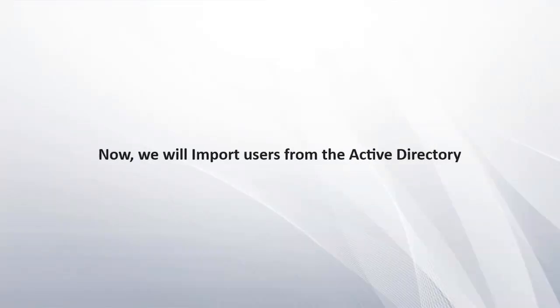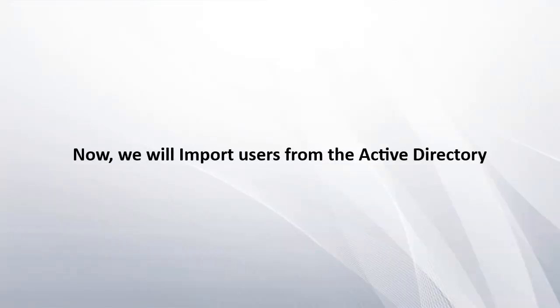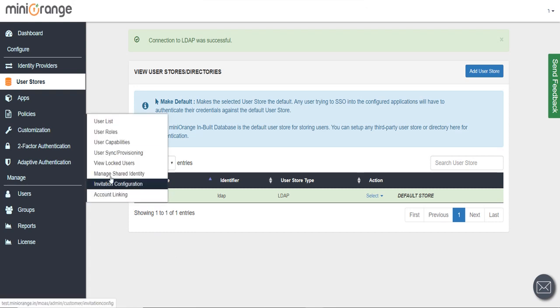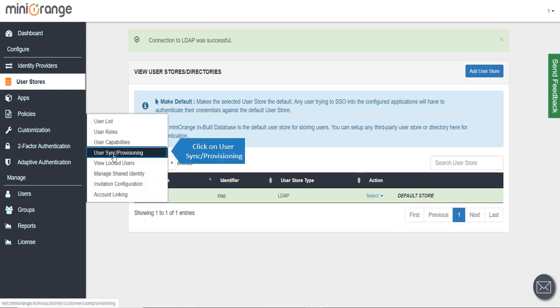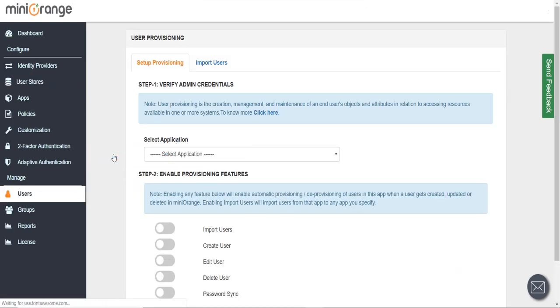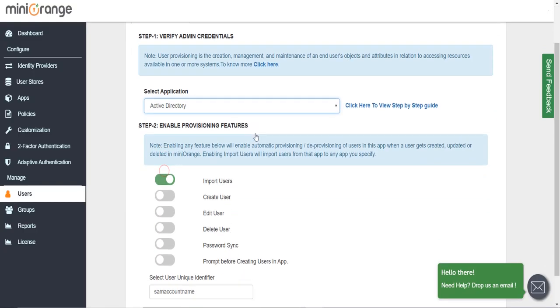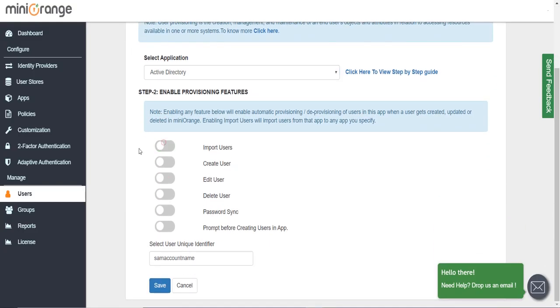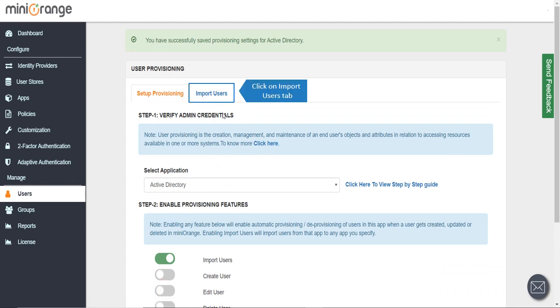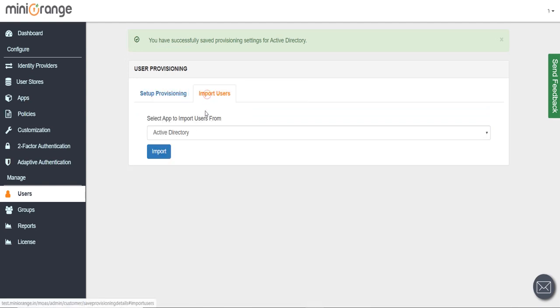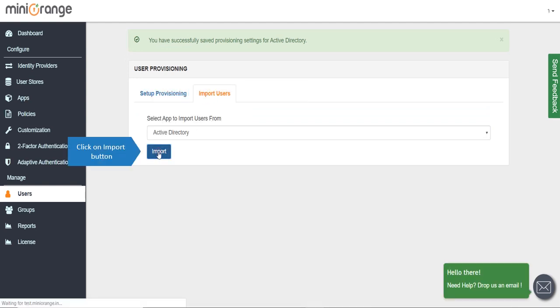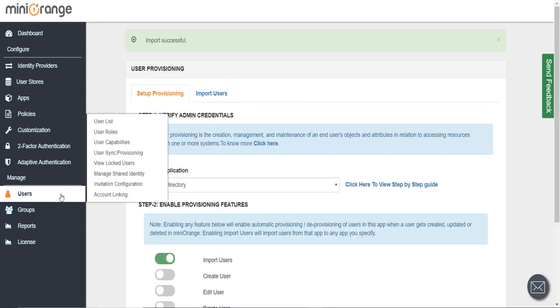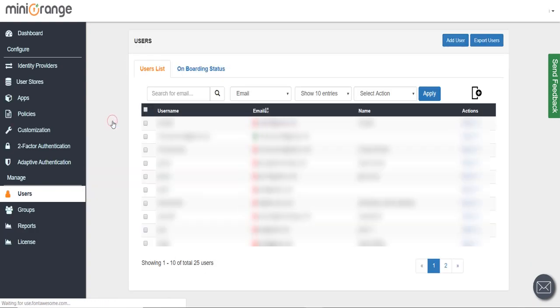Now we will import users from the Active Directory. Click on Users tab, click on User Sync or Provisioning, and select your application. Enable provisioning features. Click on Import Users tab, then click on Import button. Click on User List to see your users.